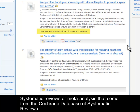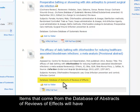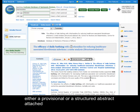Systematic reviews or meta-analyses that come from the Cochrane Database of Systematic Reviews will have the full text attached in the form of a PDF. Items that come from the Database of Abstracts of Reviews of Effects will have either a provisional or a structured abstract attached.